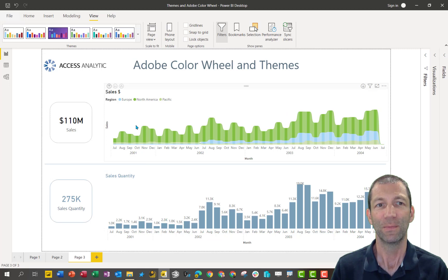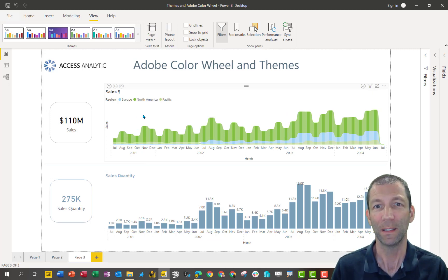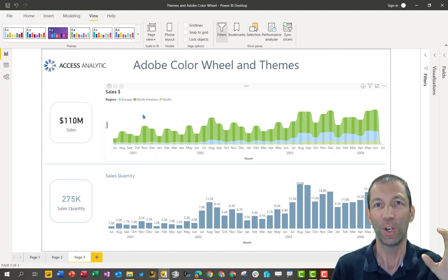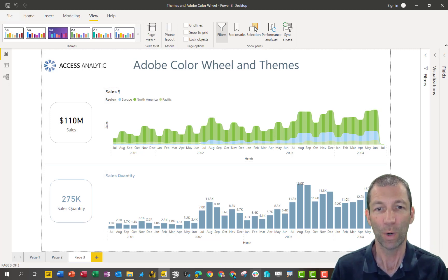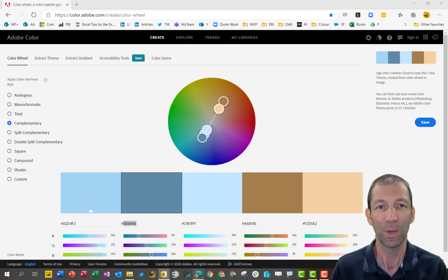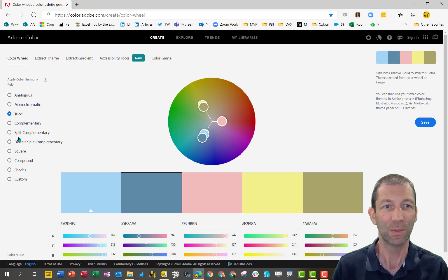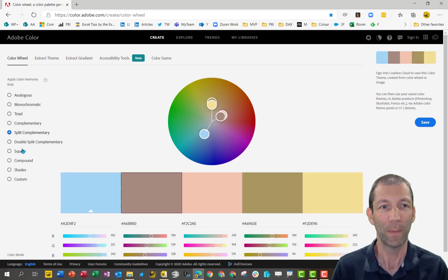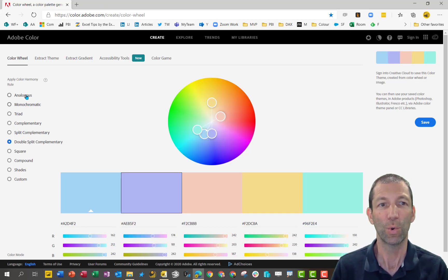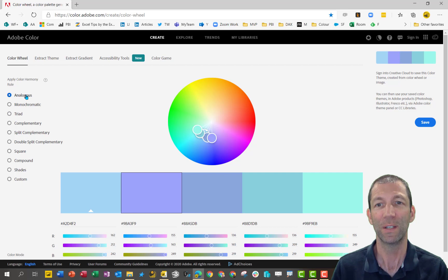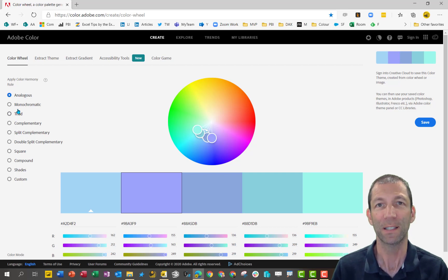And that's a way of using Adobe color wheel to get the colors that look good on a report. Complementary colors. What else we've got on there? We have triad colors. We have split complementaries, double split complementaries. So there's all sorts of ways you can set up your own color schemes.